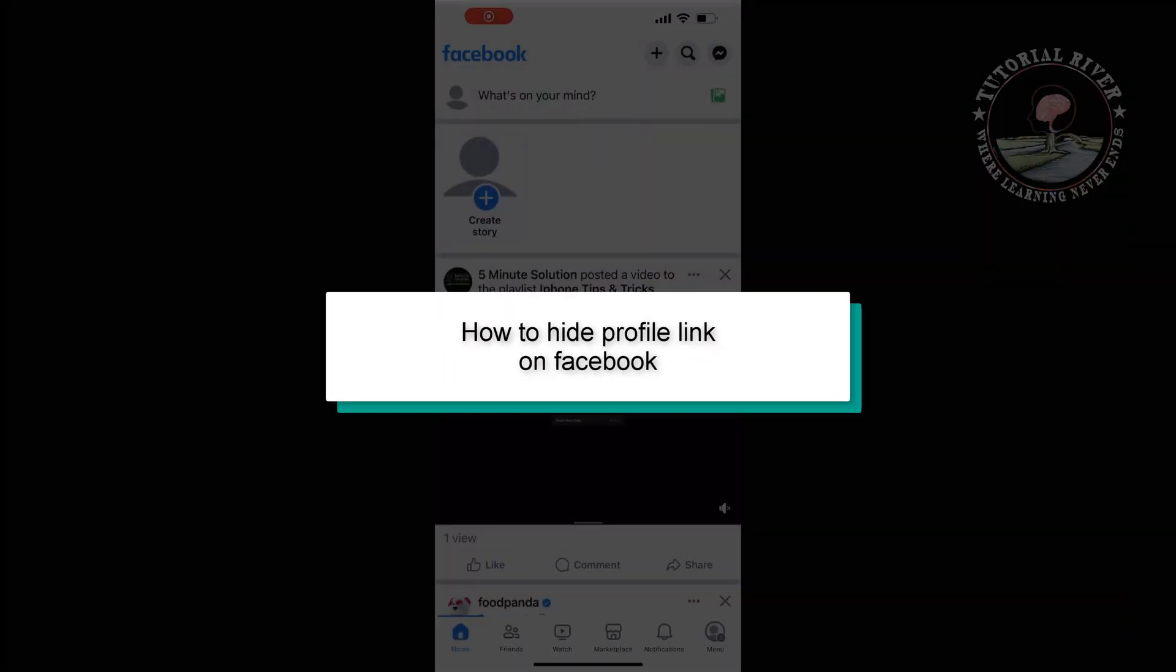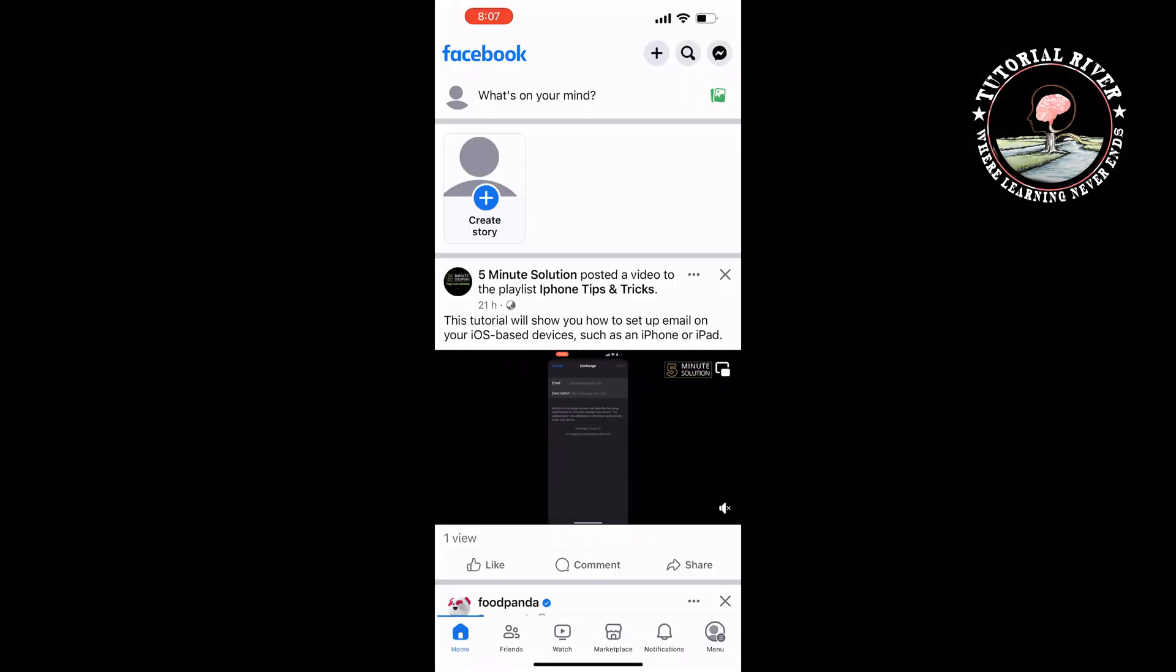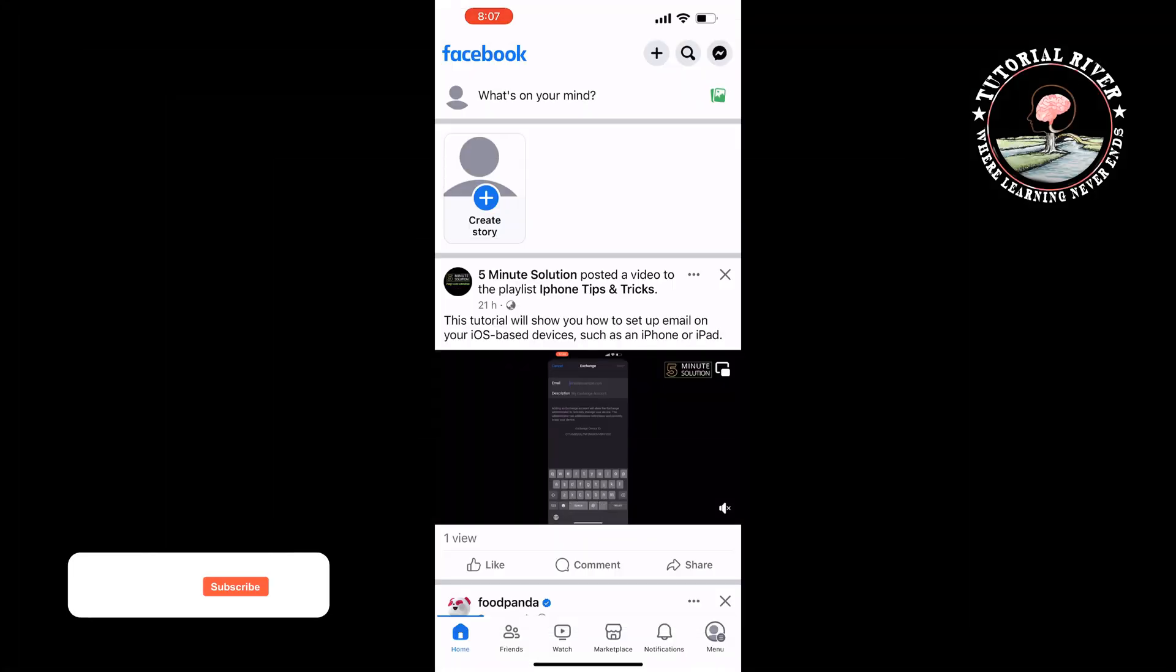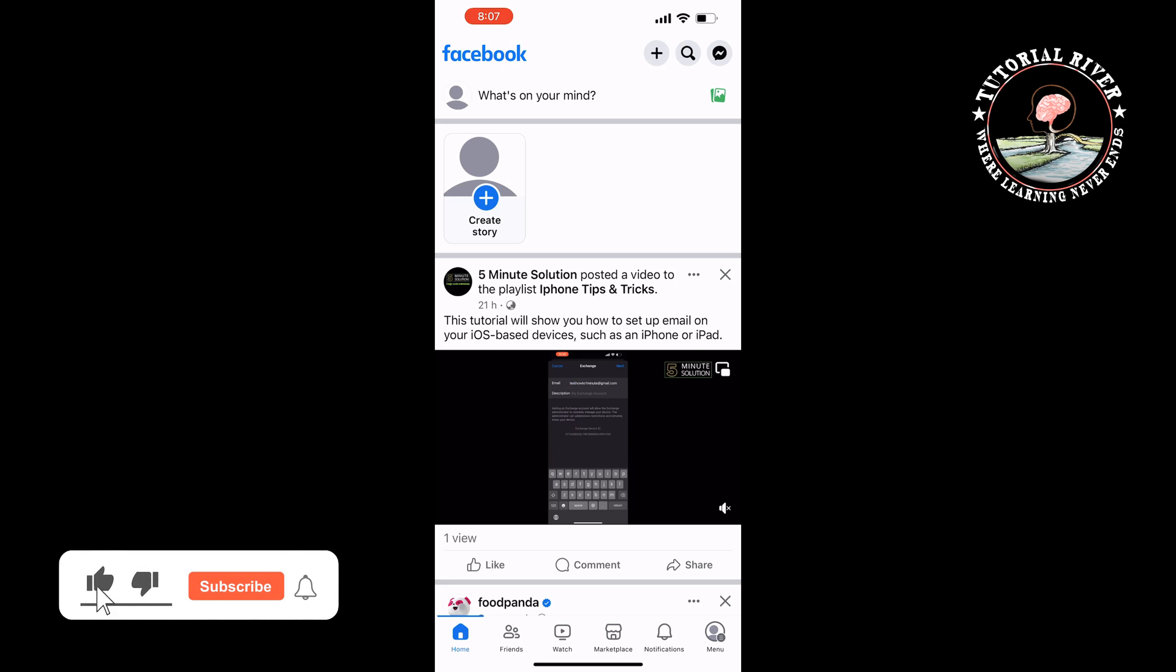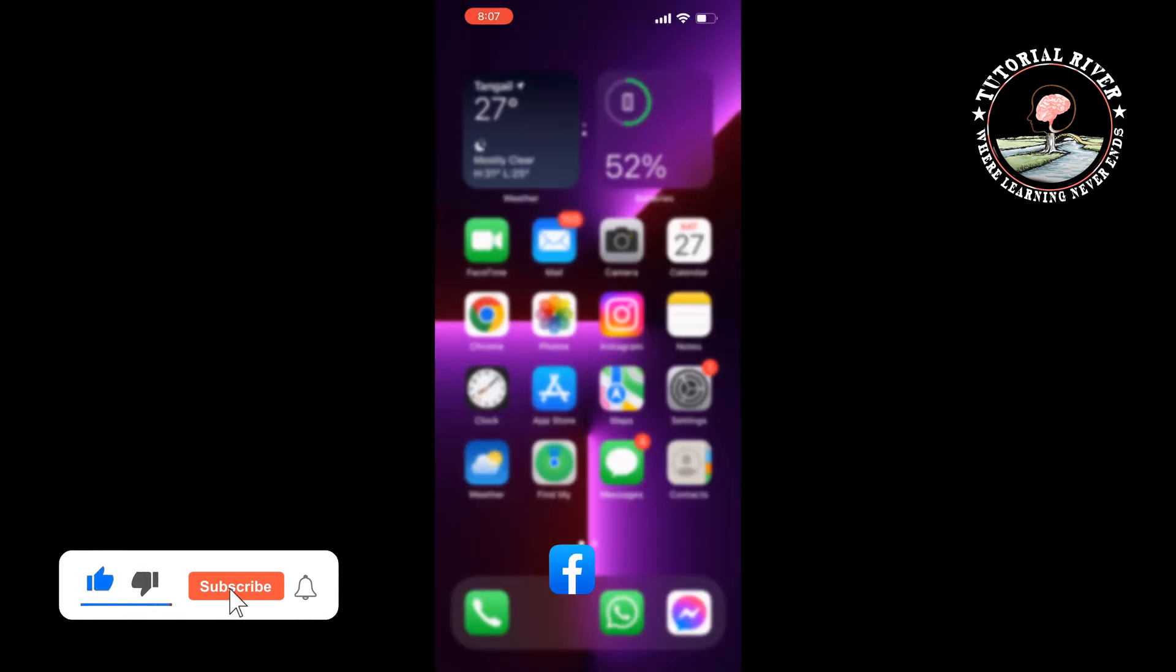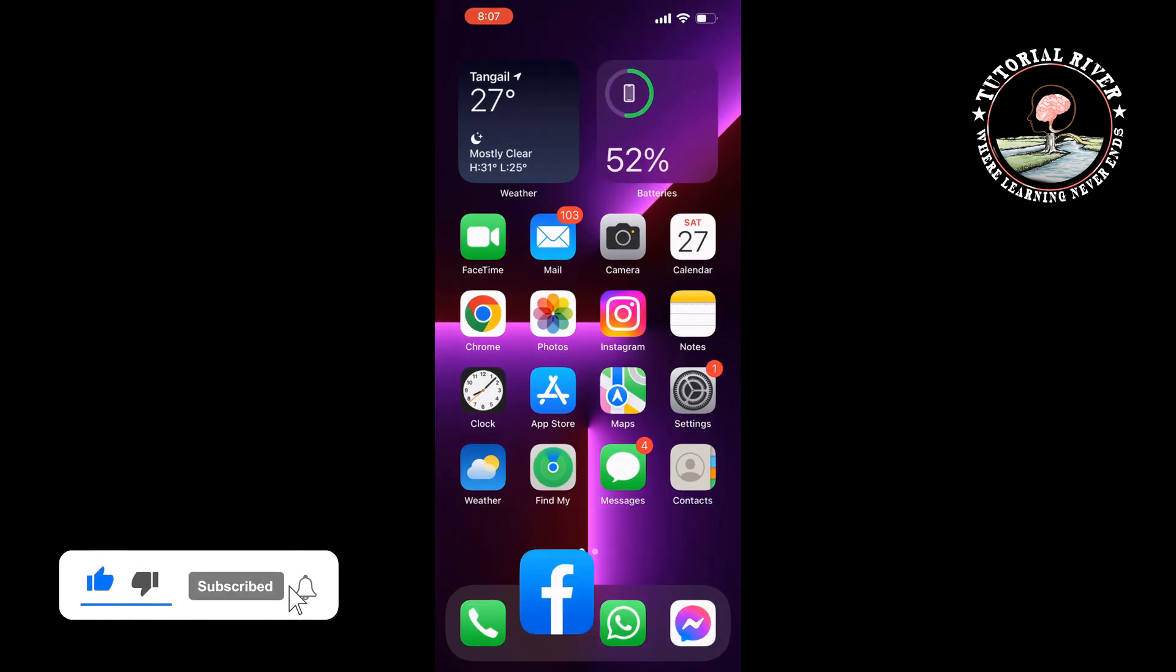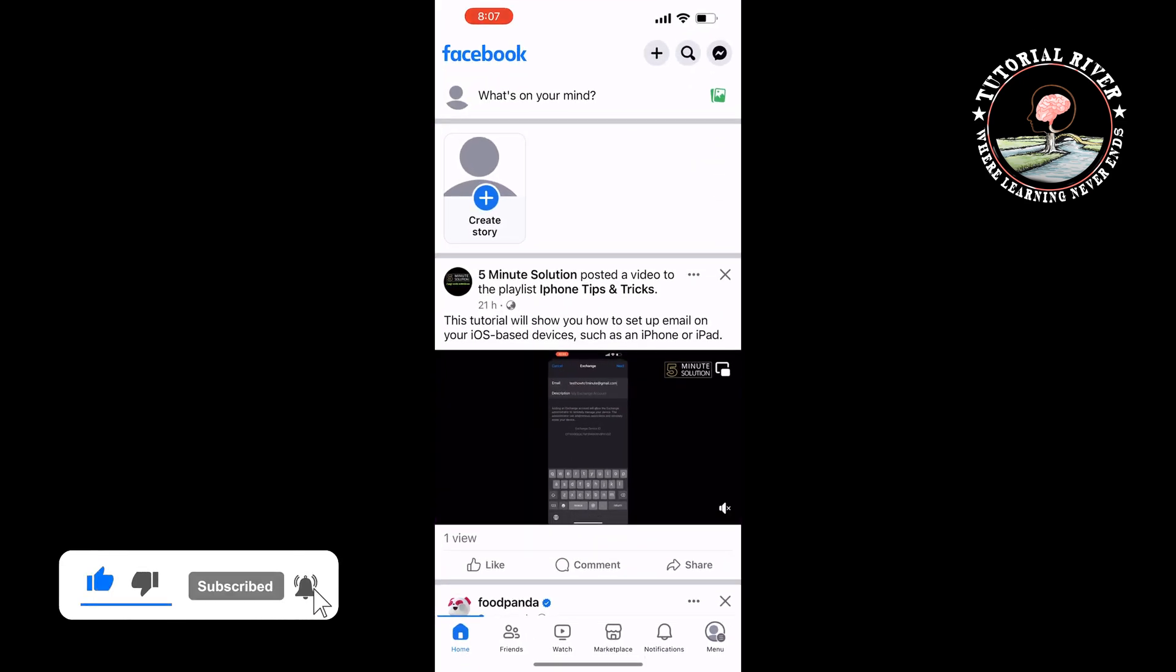This Tutorial River video will show you how to hide your profile link on Facebook PC and mobile. First, let's see the process in mobile. Open the Facebook app and tap on your profile menu.